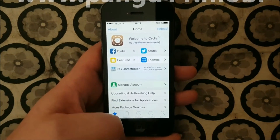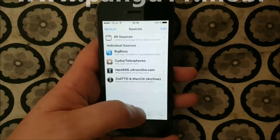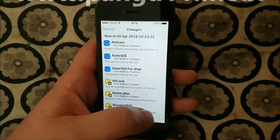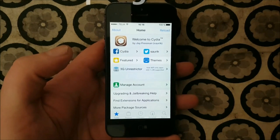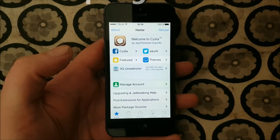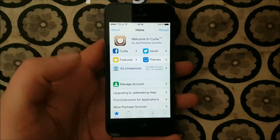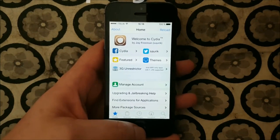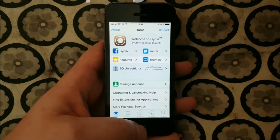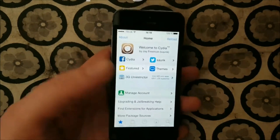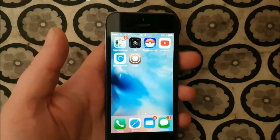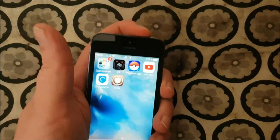Basically that's it. That's how easy it is to jailbreak the new iOS 11.3. If you liked my video, I would be very happy if you commented, rated, and subscribed. Thank you for watching, and have a great day.